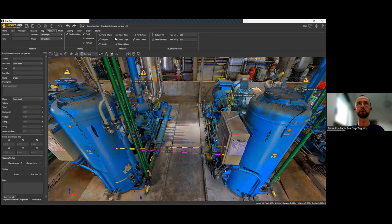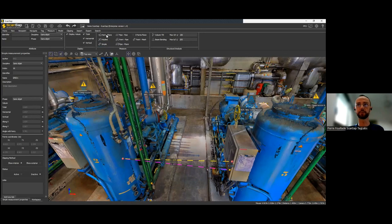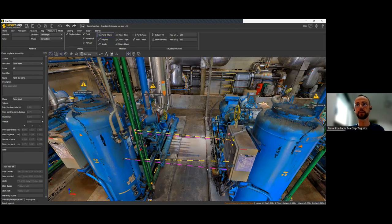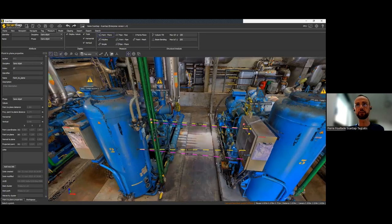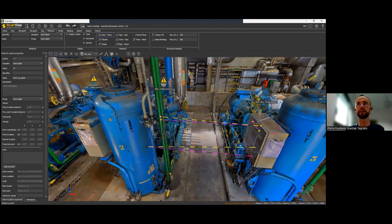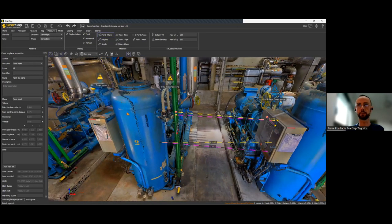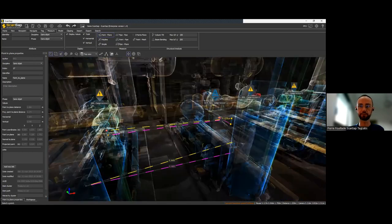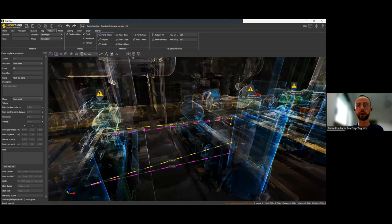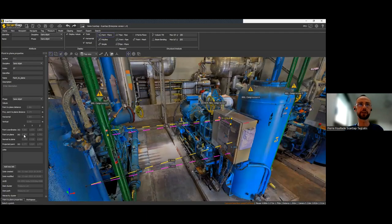You can also use a point-to-plane measurement. If I want to check the distance between the pipe here and the control box, I use point-to-plane. This finds the shortest distance between the front face of the control cabinet and the pipe. Same as before — there is a property box and everything.